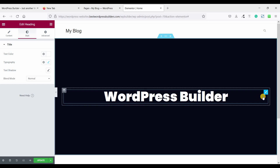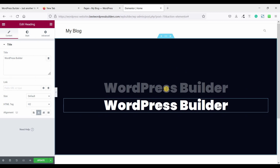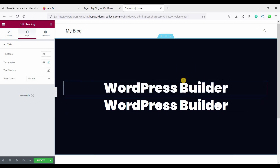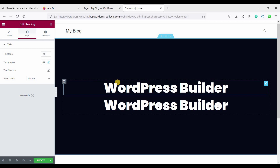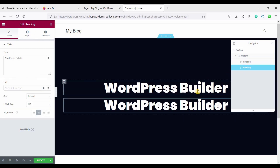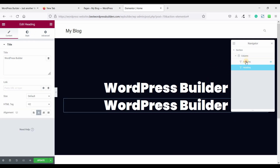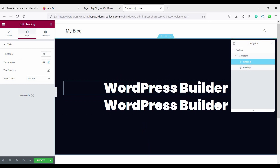Just right-click and duplicate this section — now we have a second heading. Click on the Navigator and you can see this is the first heading and this is the second heading. Now I'm going to apply some custom CSS.